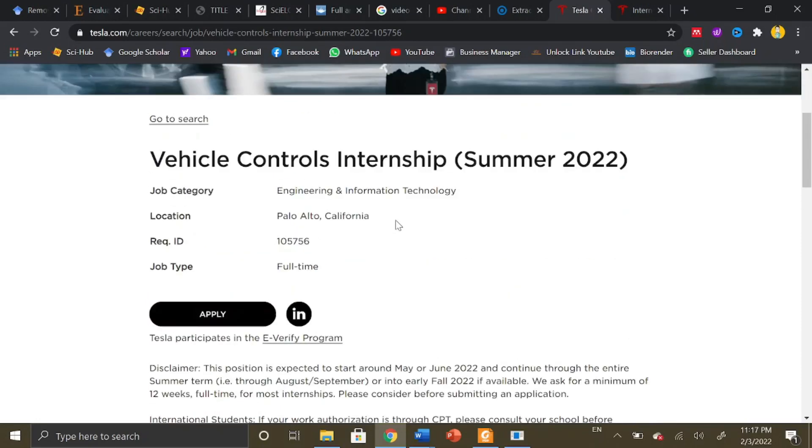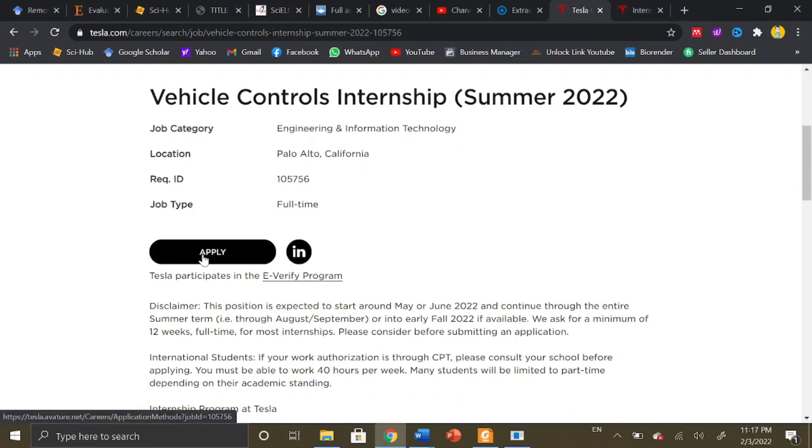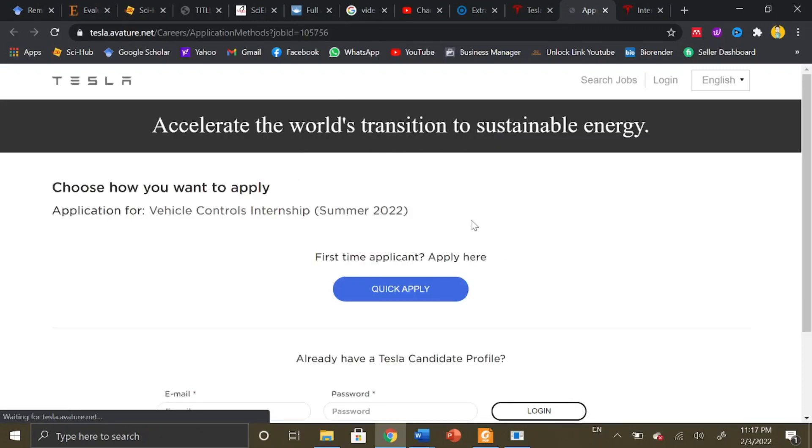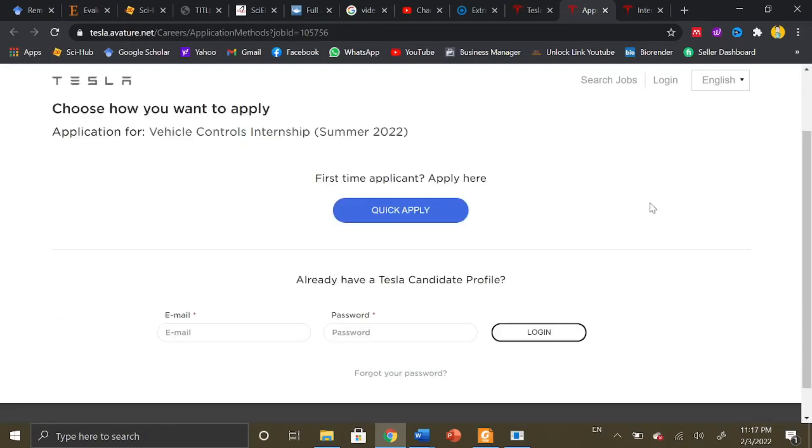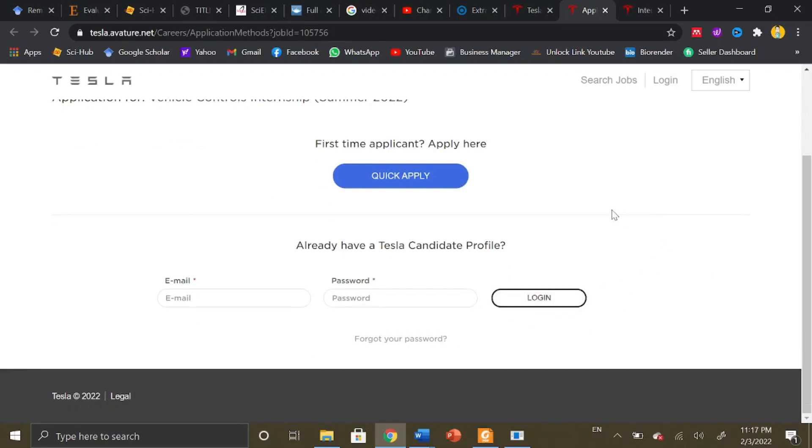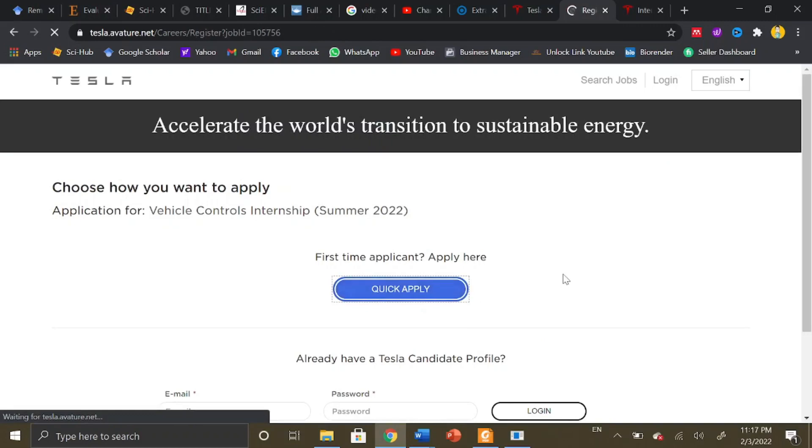Once you read all the details about a particular internship, you can apply in two ways: either through LinkedIn or through direct application. Once you click on apply, this application portal will open up. If you already have a login here, you can mention your email and password and click login. Otherwise, you can just click on quick apply.